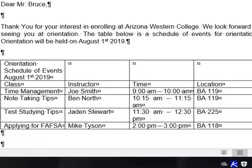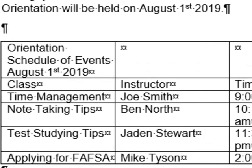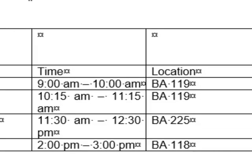Here is our table with the column headings: Class, Instructor, Time, and Location. Where a column and a row meet is called a cell. To move from cell to cell, press the Tab key. So you would type the word 'Class', press Tab, type 'Instructor', press Tab, then 'Time', Tab, 'Location', Tab — and continue until the entire table is full.